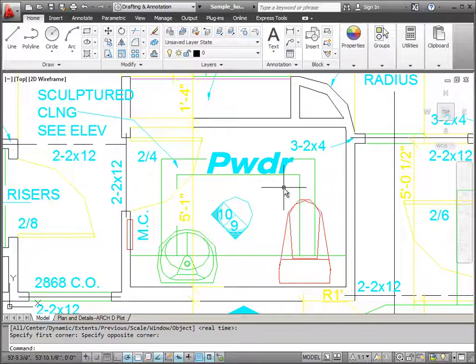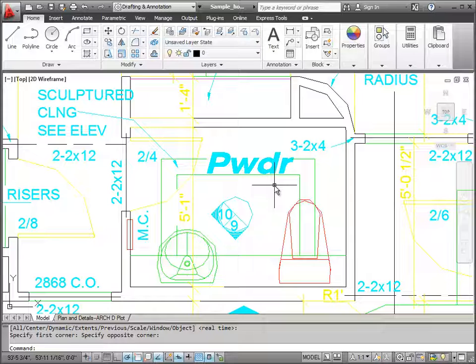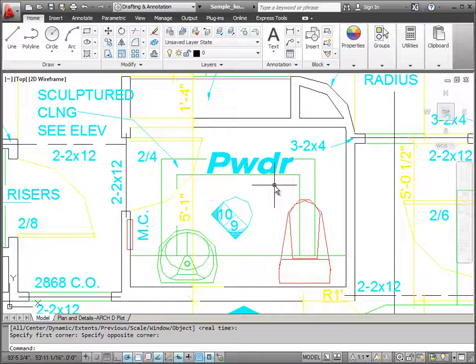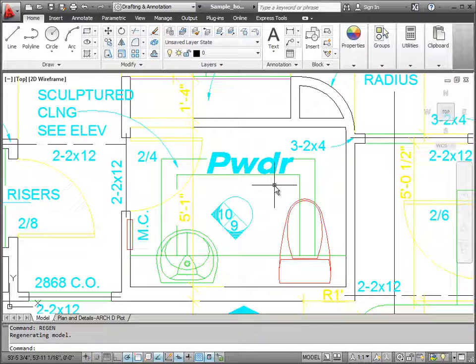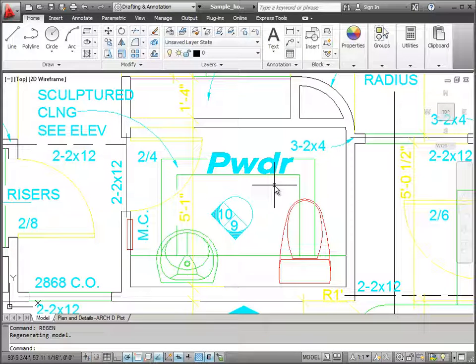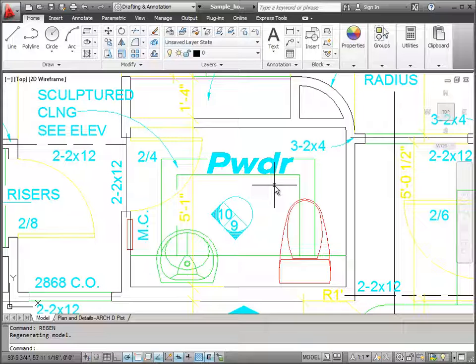To fix this, I can use my regen command. So just typing from the keyboard, regen, and hitting enter, forces AutoCAD to redraw the screen. And it usually can take care of any of those small discrepancies that you see that are the result of zooming or changing the views.